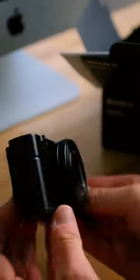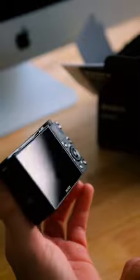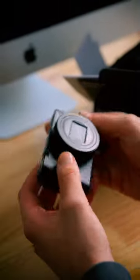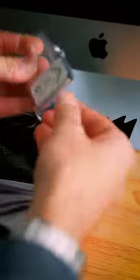Today we're unboxing my first point-and-shoot camera. It's an RX100 Mark 7 by Sony. This week I'm working on a project with Sony and I'm creating professional photography using this camera.